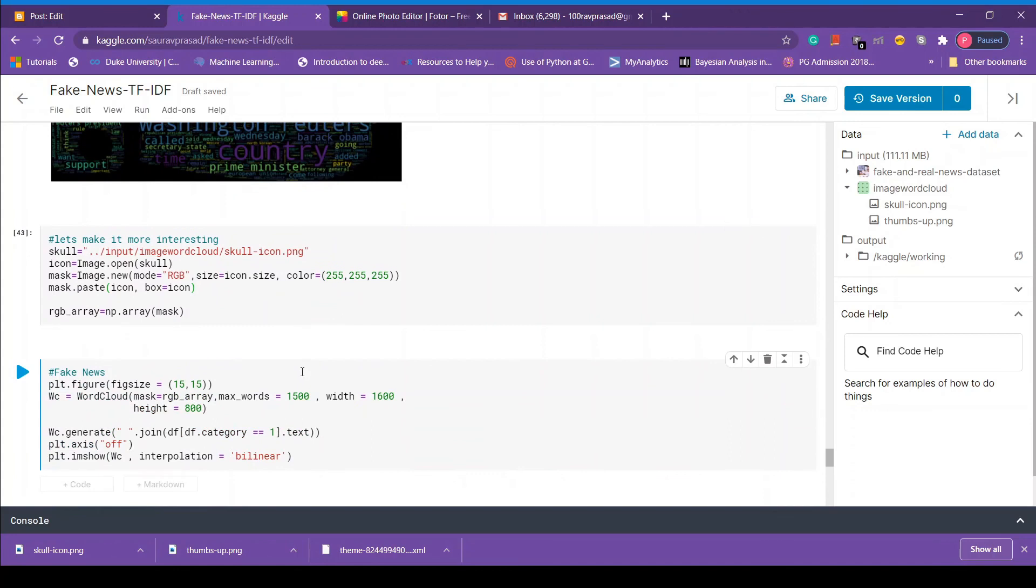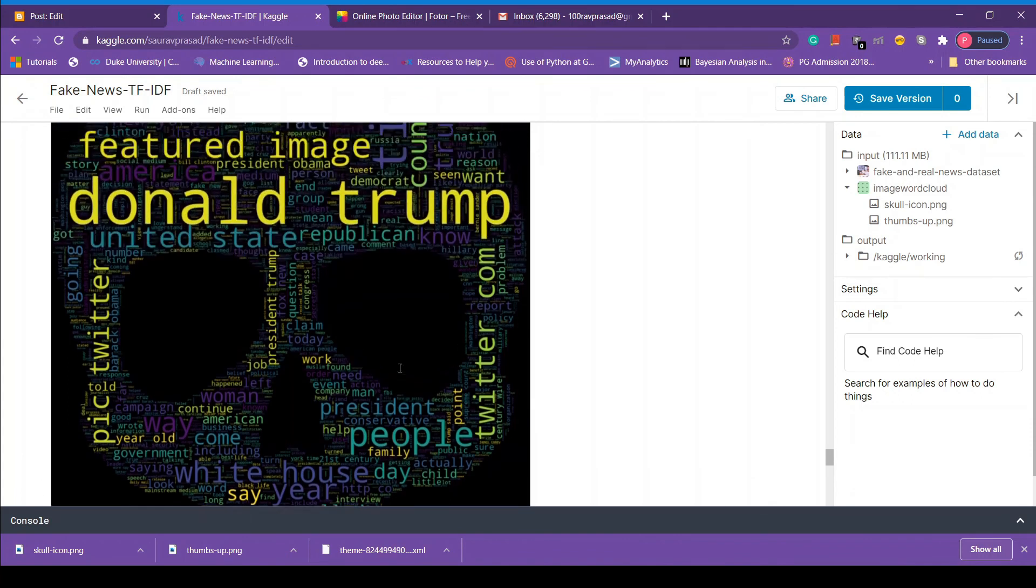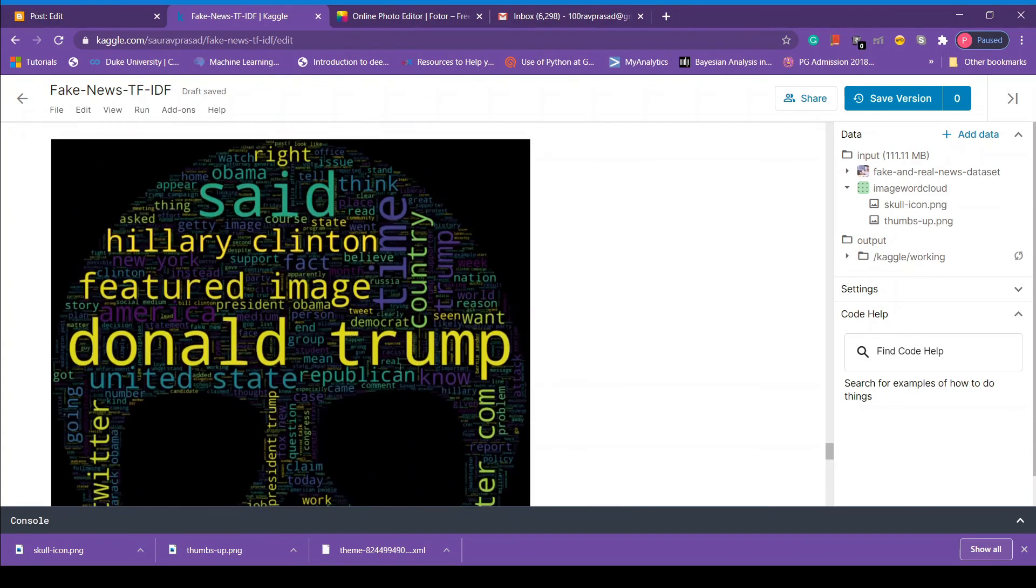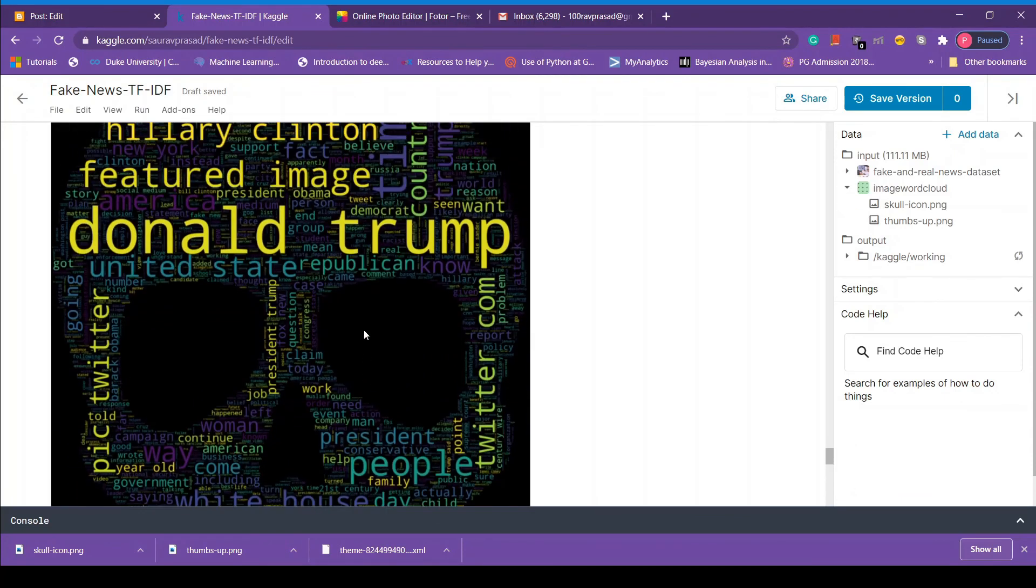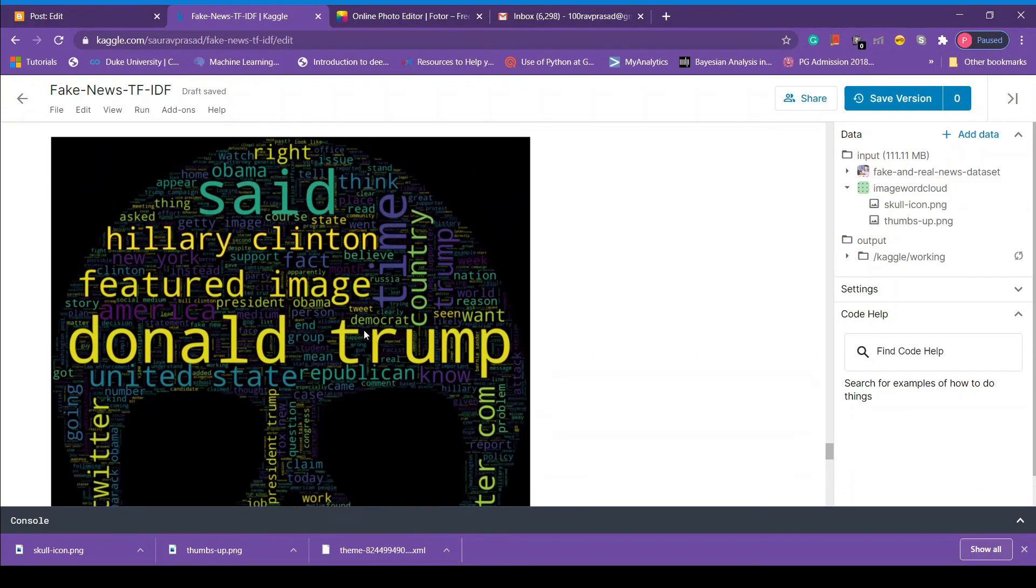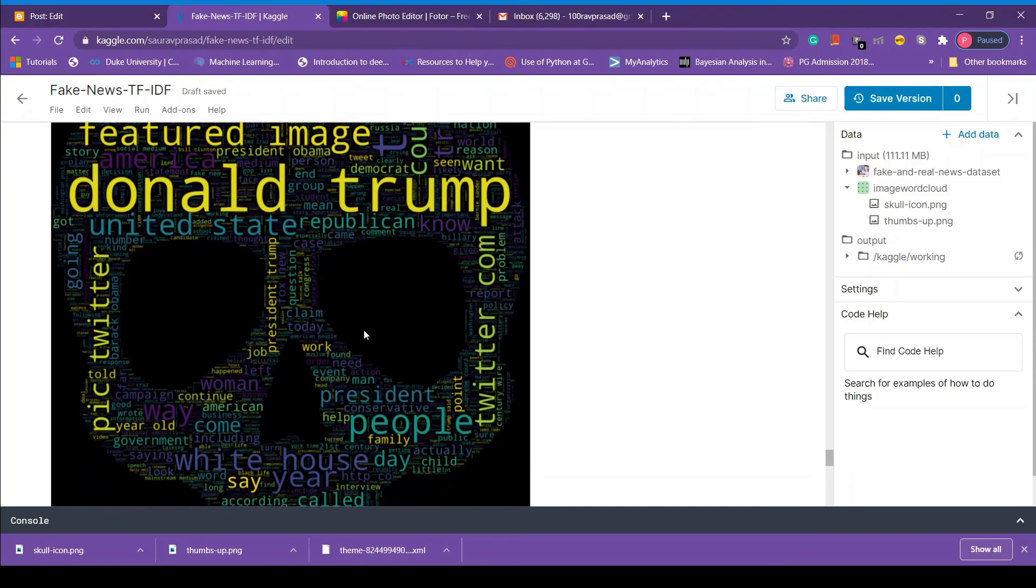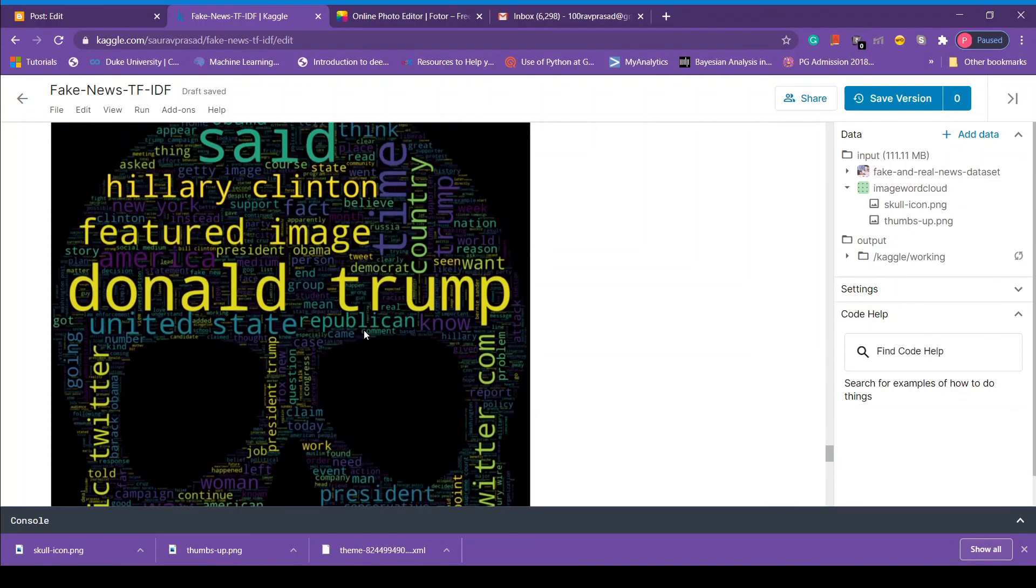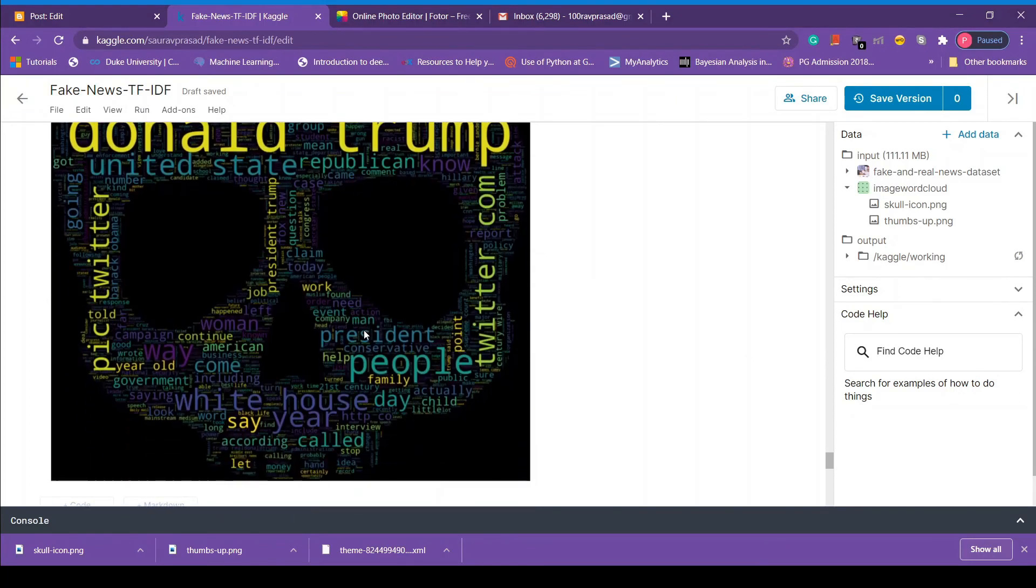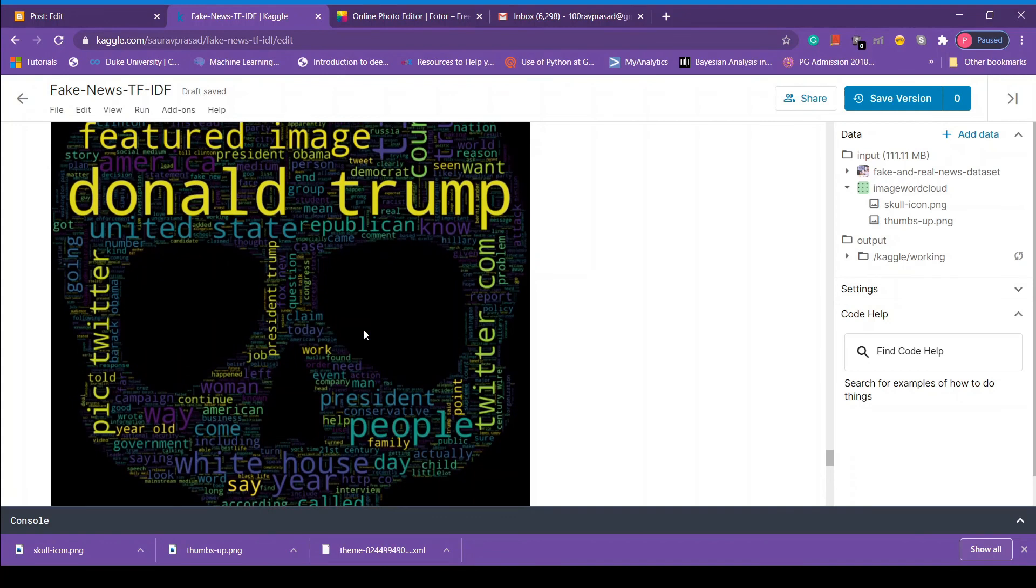So here we have our word cloud that represents fake news. You know fake news is dangerous and skull represents danger. So this gives us more intuitive feeling. That makes our graph, our word cloud, look more beautiful. So that's all for this video. I hope you enjoyed this word cloud. In the next video we are going to build our model and we are going to make some predictions.